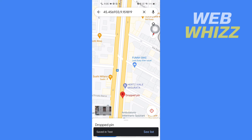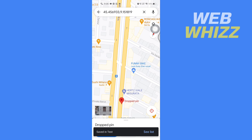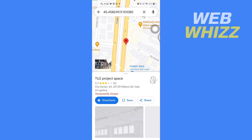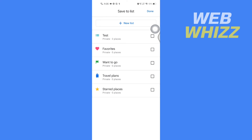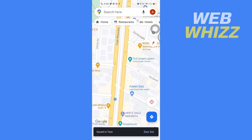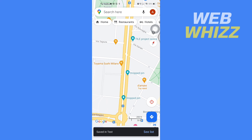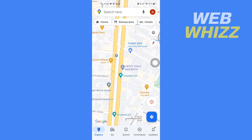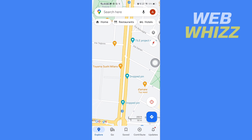Again, press and hold where you want to pin the location, then tap on Save, save to the list, and tap on Done. If I go back, you can see it is showing my pinned locations — all three. This is how you can pin multiple locations on the Google Maps app. Thanks for watching!